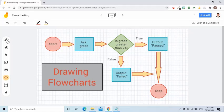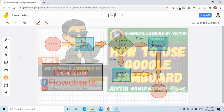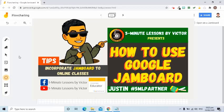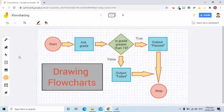The other tools are still here like pen, erase, select, sticky note, add image, and laser. I have a tutorial video that shows how to use the old tools — it also has a demo of how Jamboard is used for online classes. You can check the link in the description box of this video.